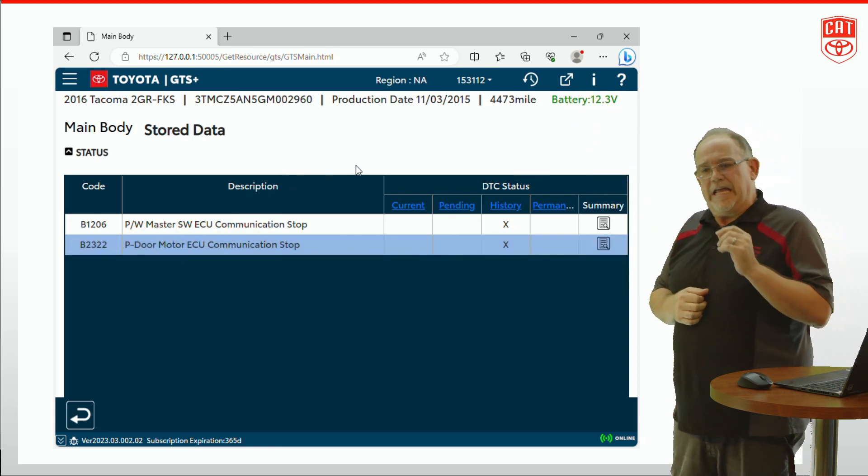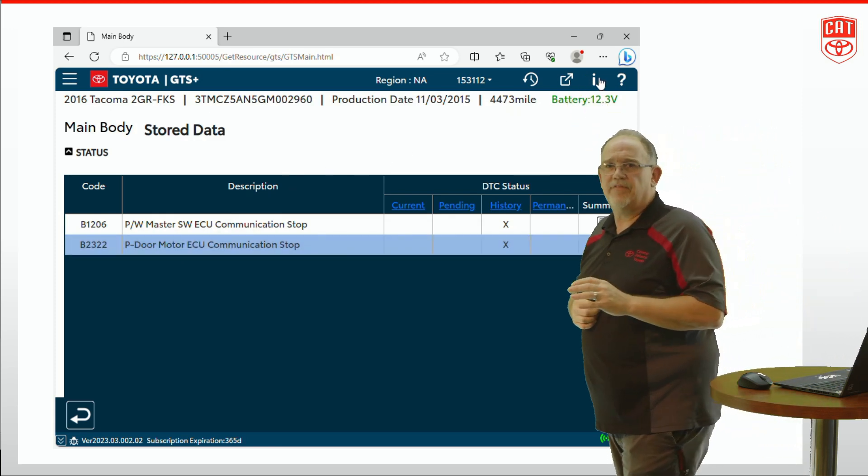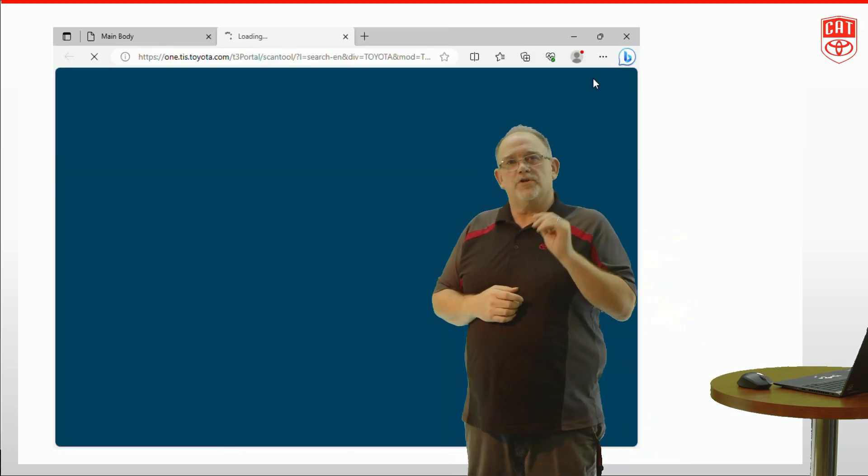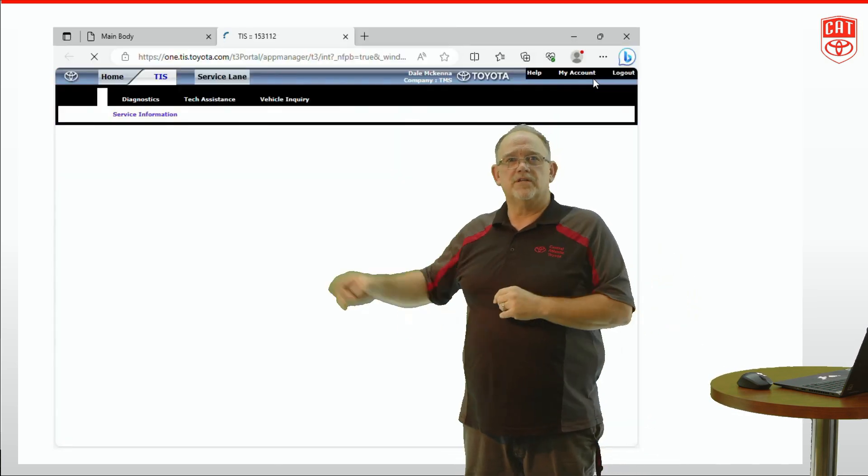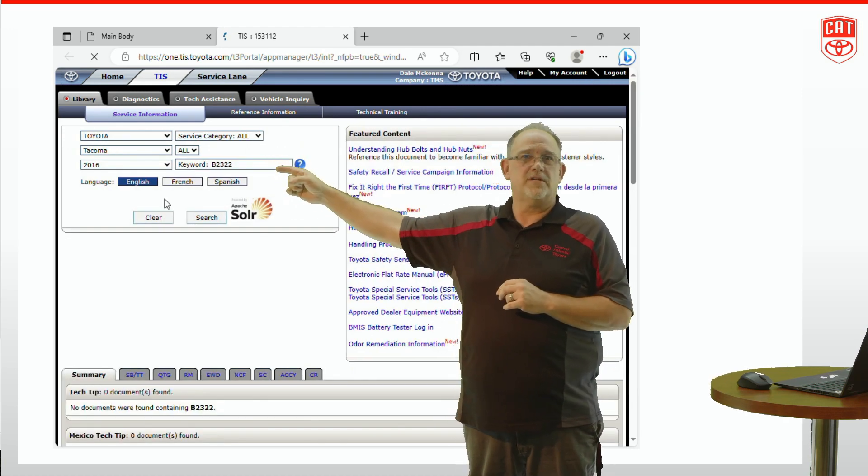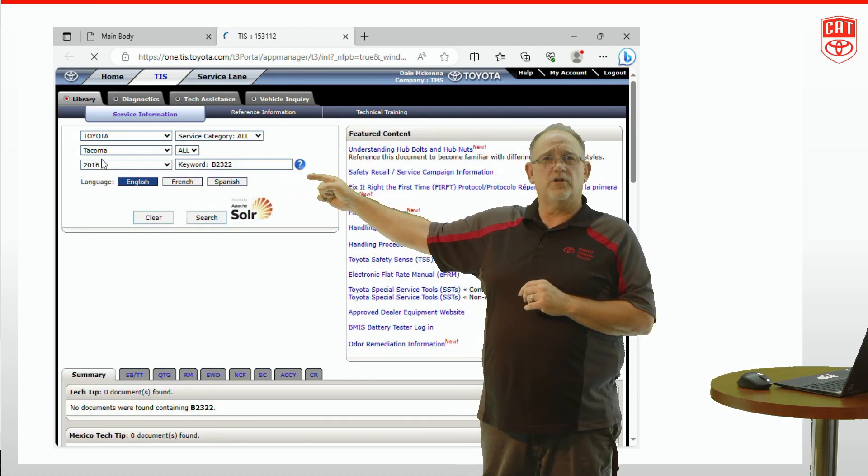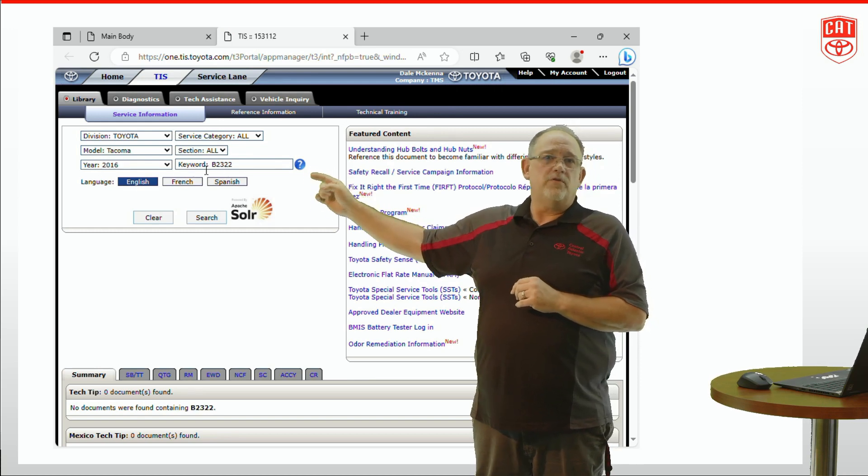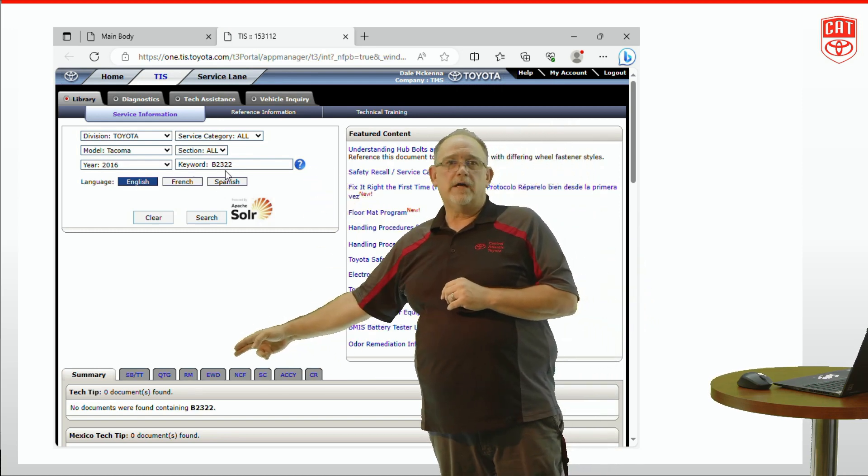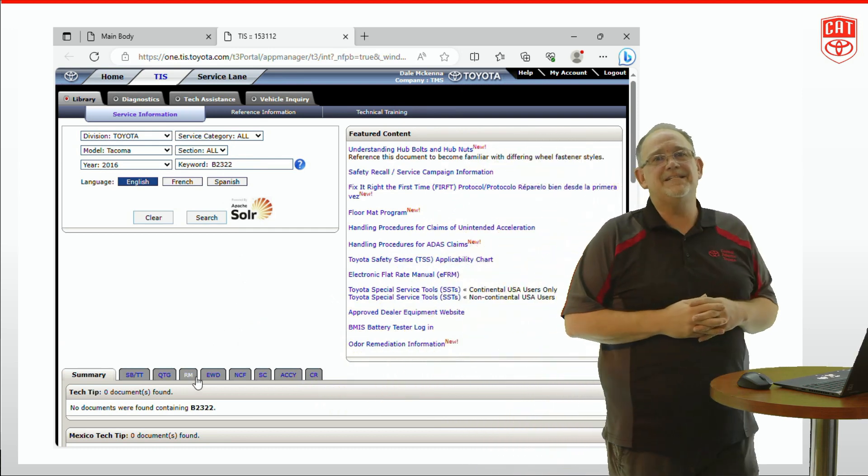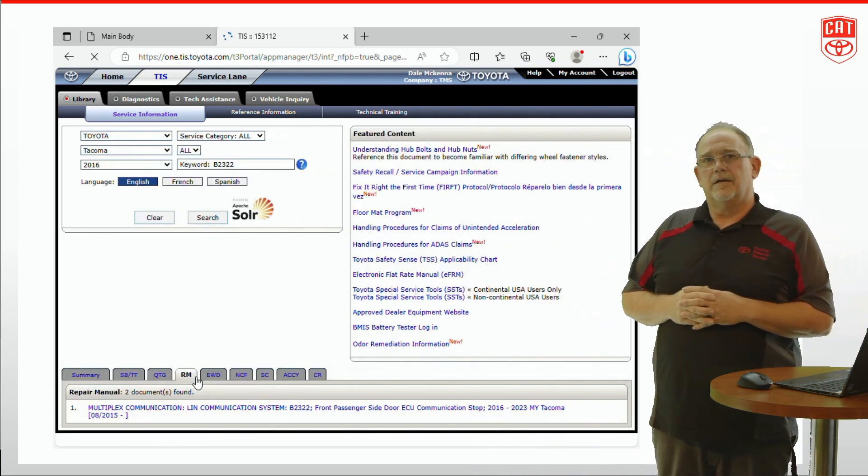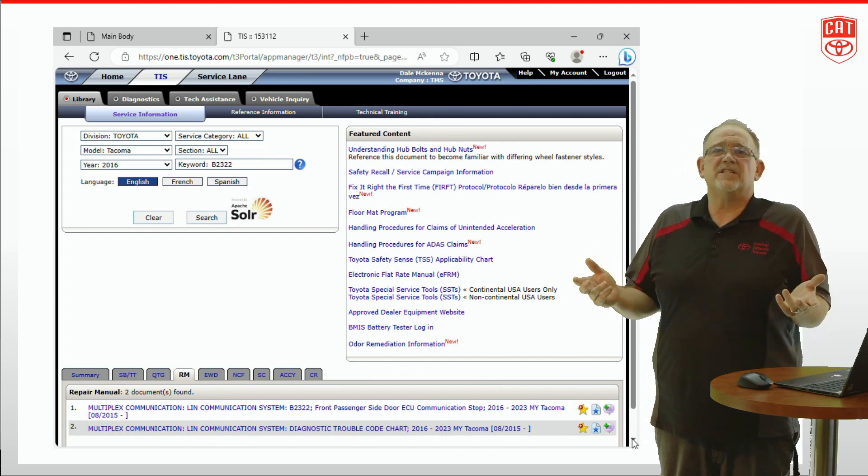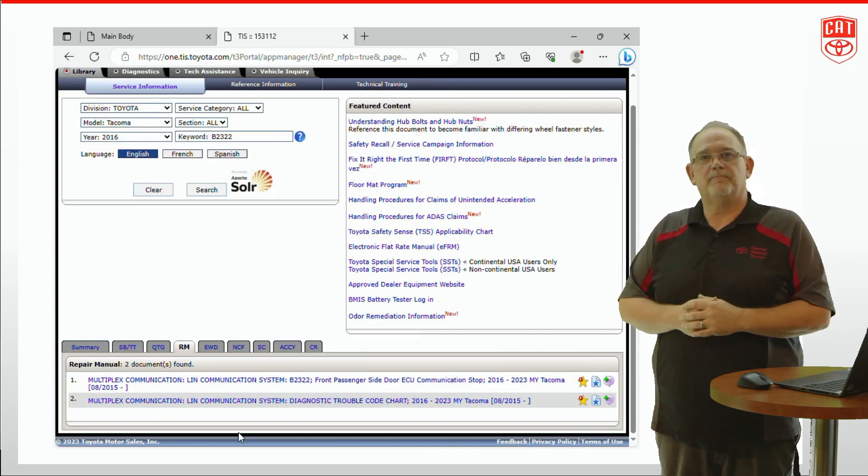It's going to instantly log you into TIS. You don't have to log in again. You already did that with GTS Plus. Now what GTS Plus is going to do is something amazing. It's going to pre-populate all of the information you need about your vehicle into TIS, including a keyword search, including the DTC that you highlighted. From there you simply need to hit the repair manual icon and it's going to show you the information regarding that DTC in the main body ECU and the health check hasn't even finished yet. How about that?